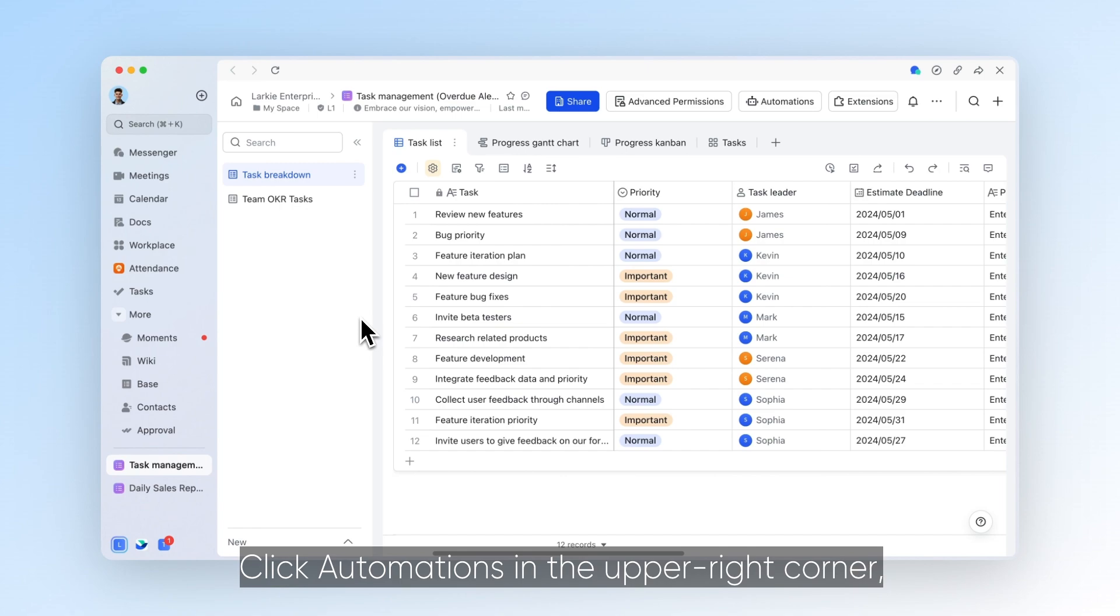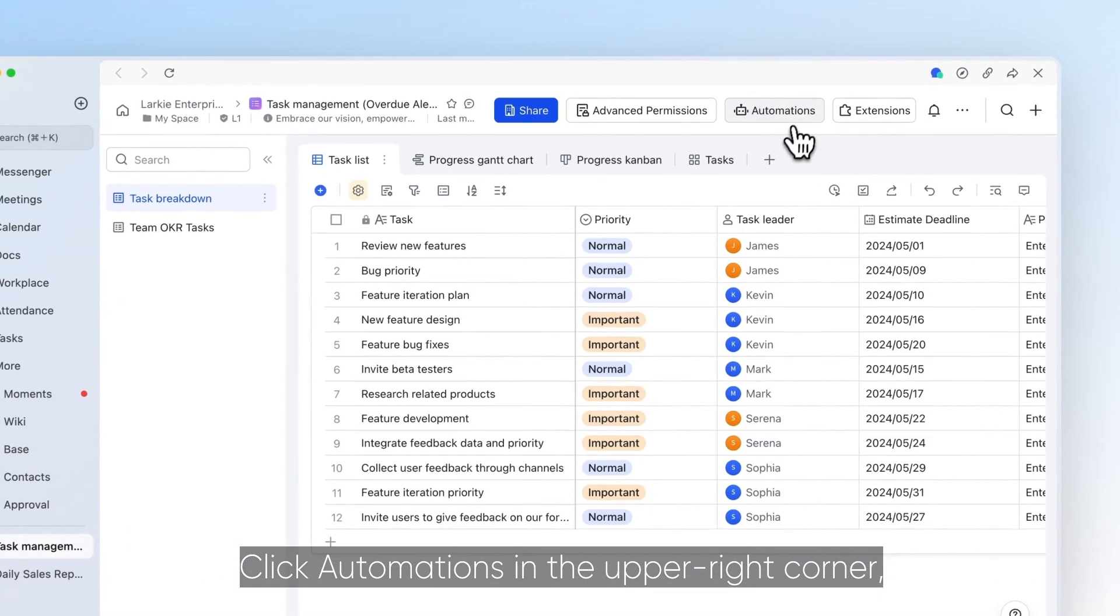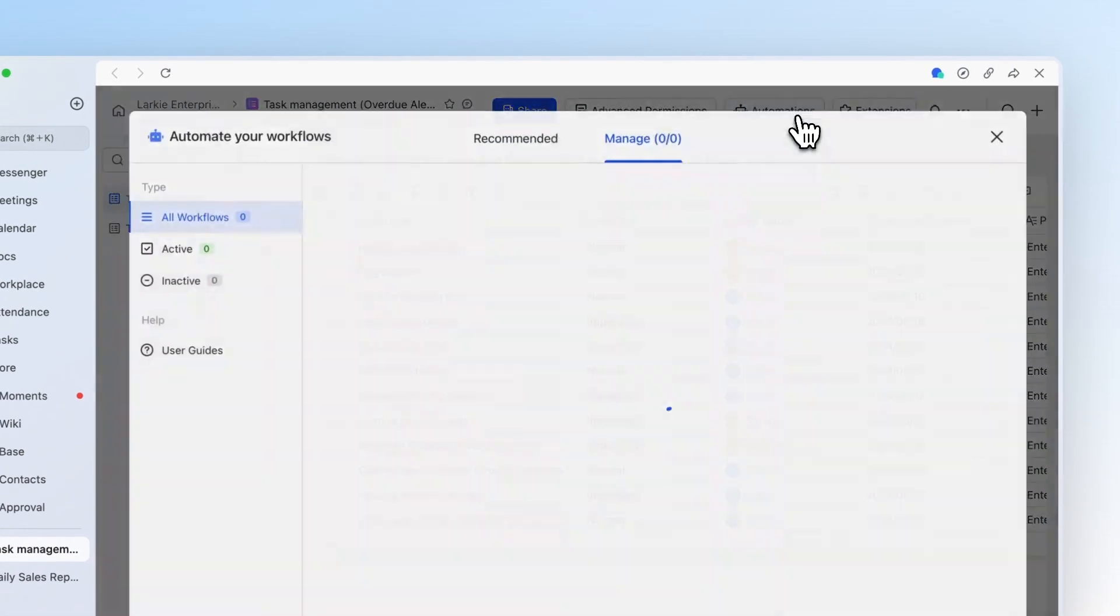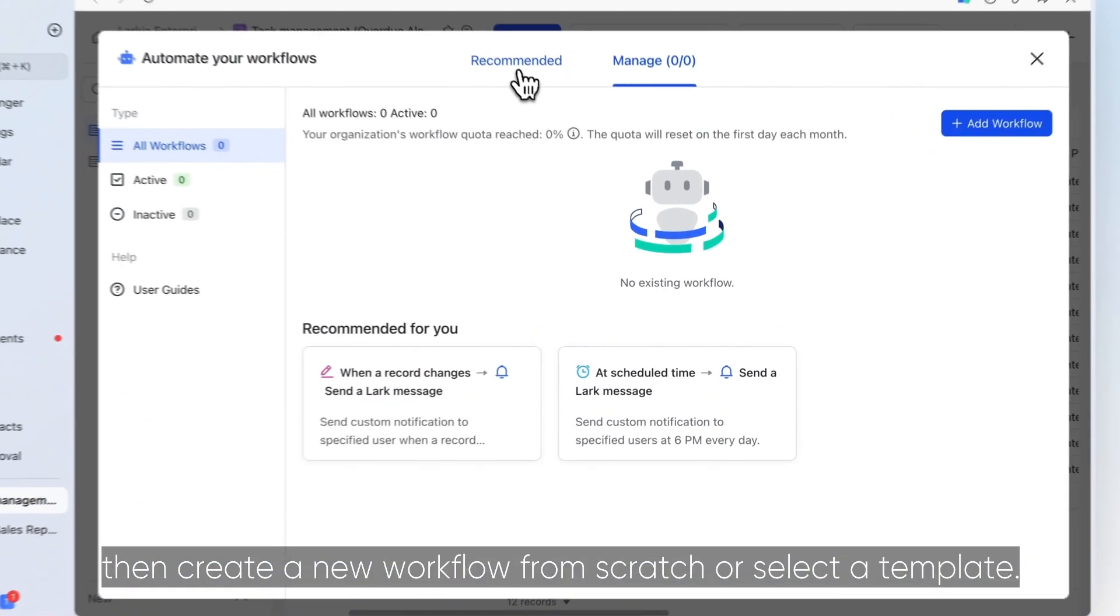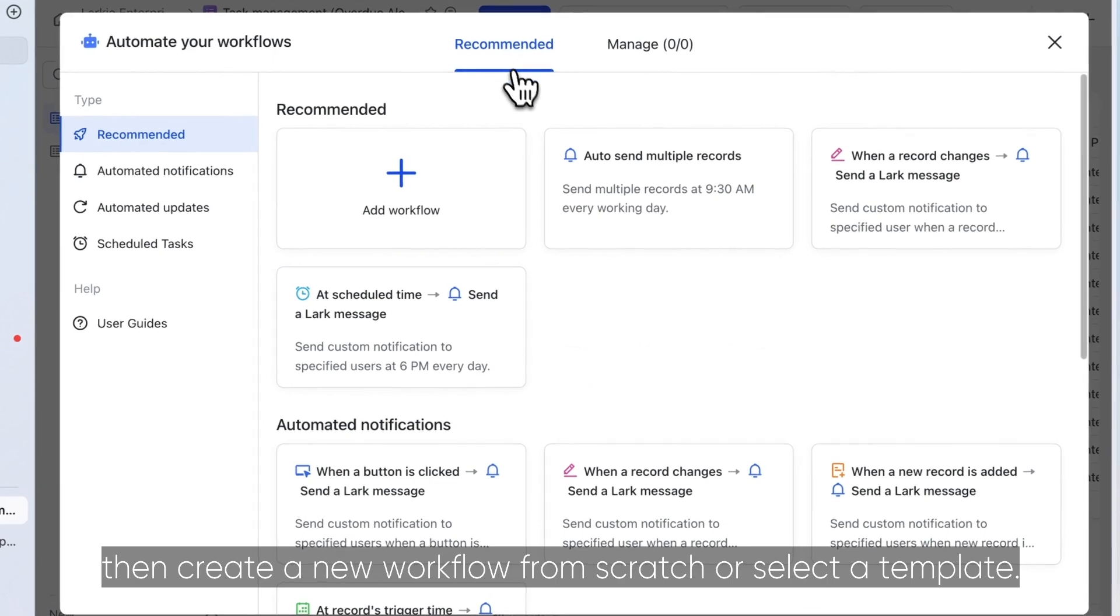Click Automations in the upper right corner. Then create a new workflow from scratch or select a template.